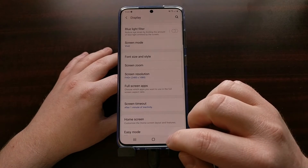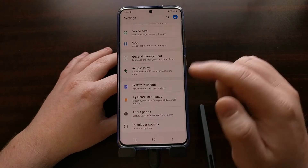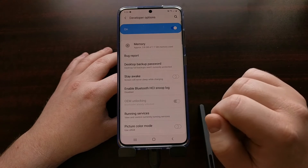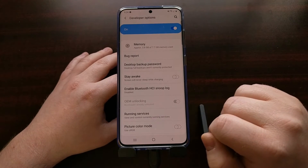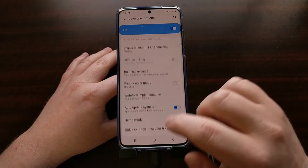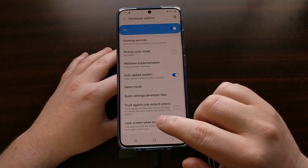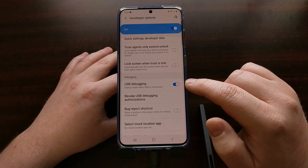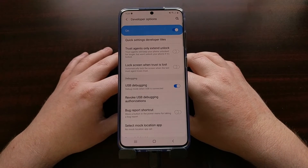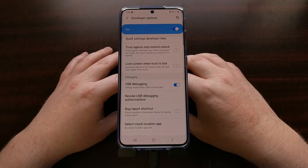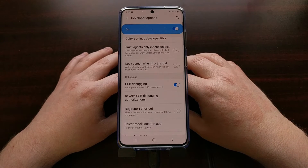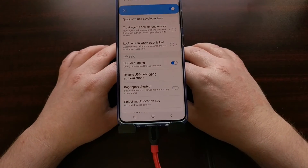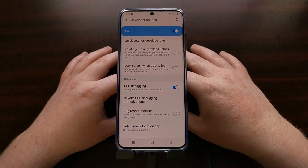To start, we're going to need USB debugging mode enabled on our phone. Different phones have different ways of doing this. Check the video linked in the description for the full tutorial — I'll show you how to enable developer mode so you can then enable USB debugging mode. You're also going to need ADB and fastboot tools installed on your computer, which is all explained in the full tutorial.